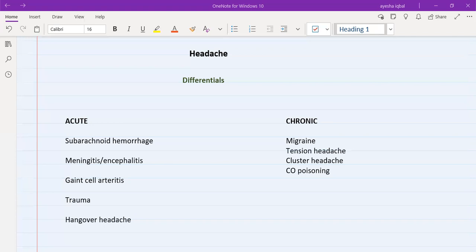Chronic headache will be something that the patient says they have been suffering from for the last two to three weeks, or maybe months. The patient may say they have been having this headache for a long time but it has worsened now. Acute headache is consistent and constant, whereas chronic headache will be something that comes and goes.